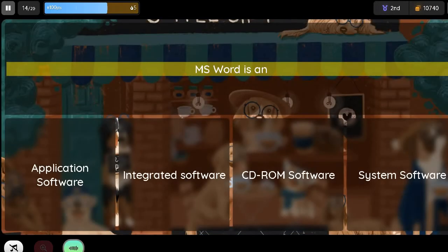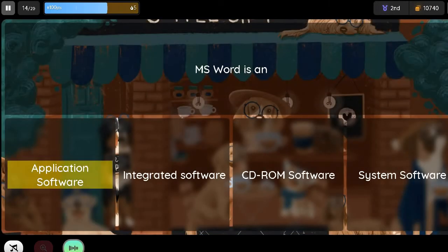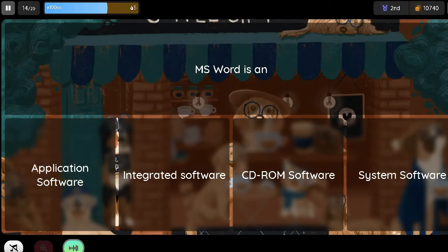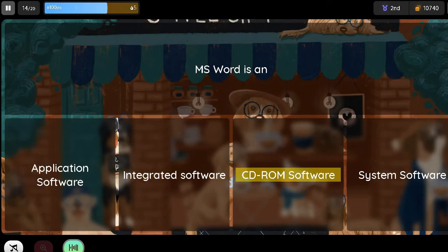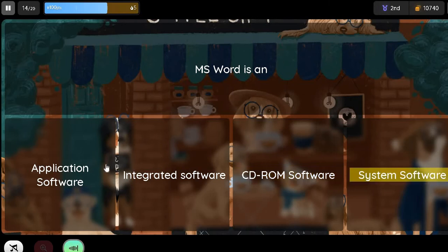Question: Ms. Word is an. Option 1: Application Software. Option 2: Integrated Software. Option 3: CD-ROM Software. Option 4: System Software.